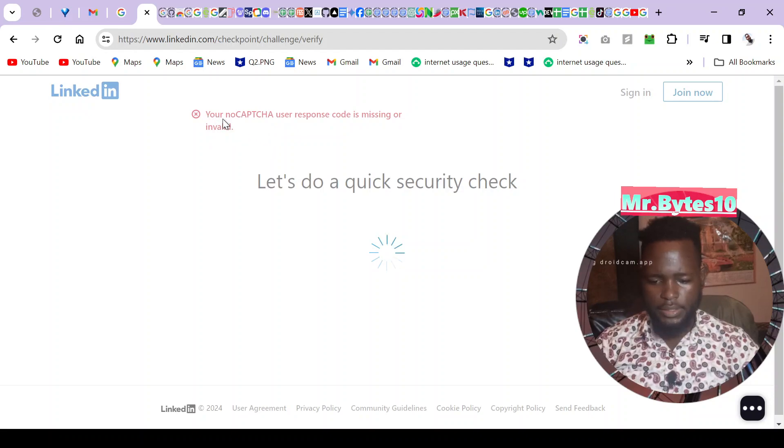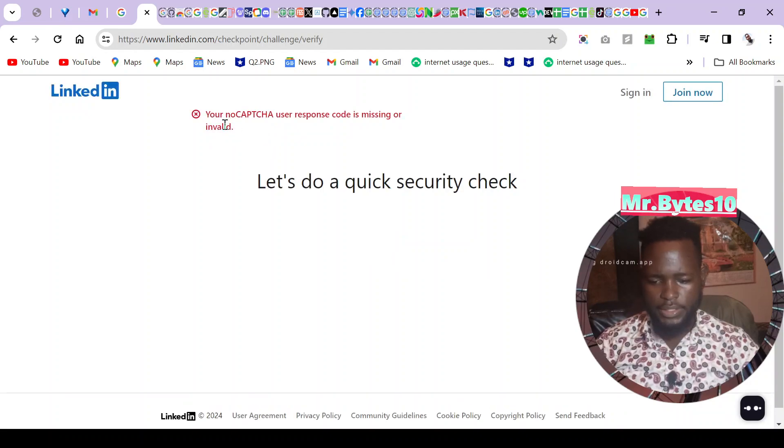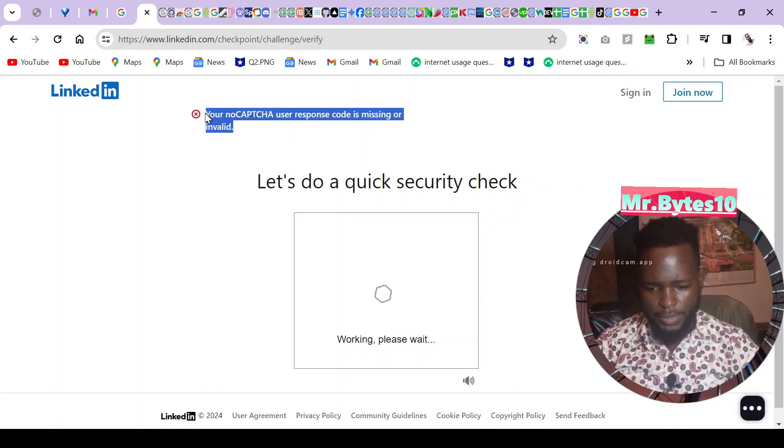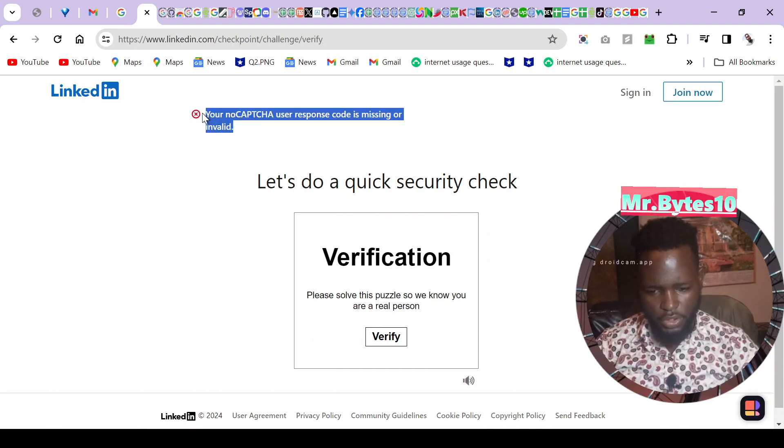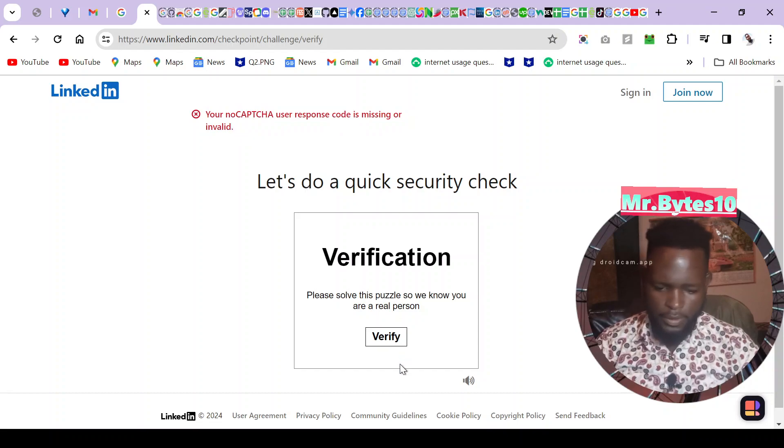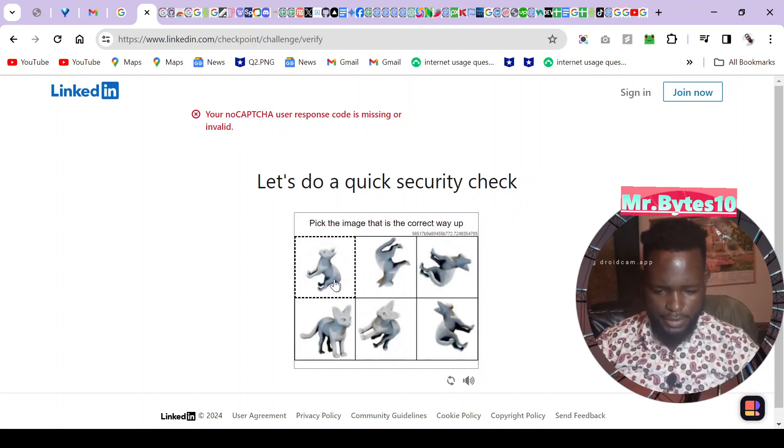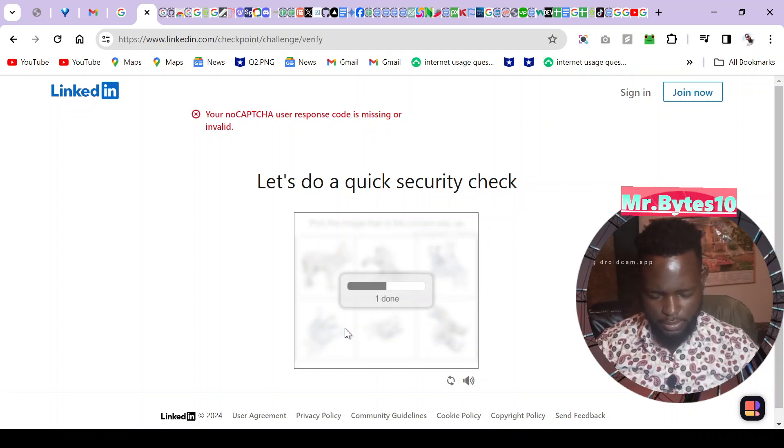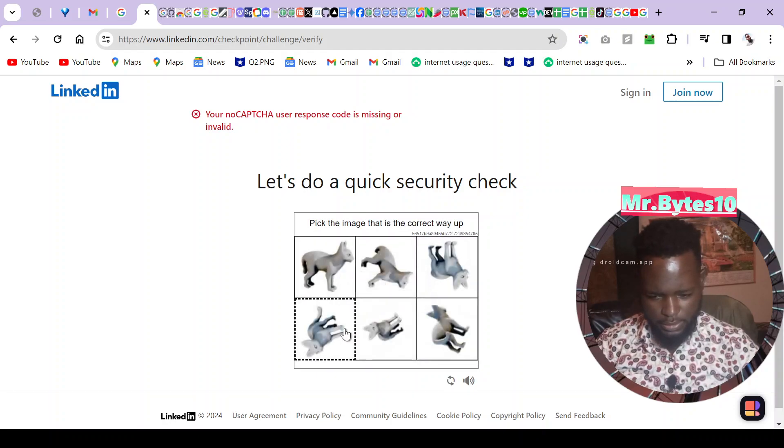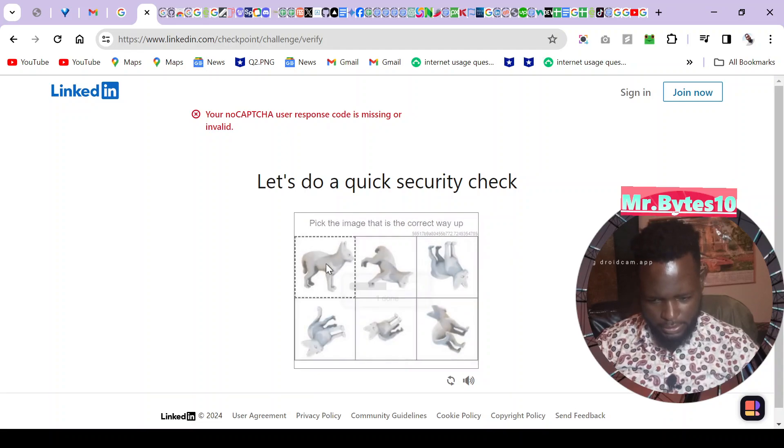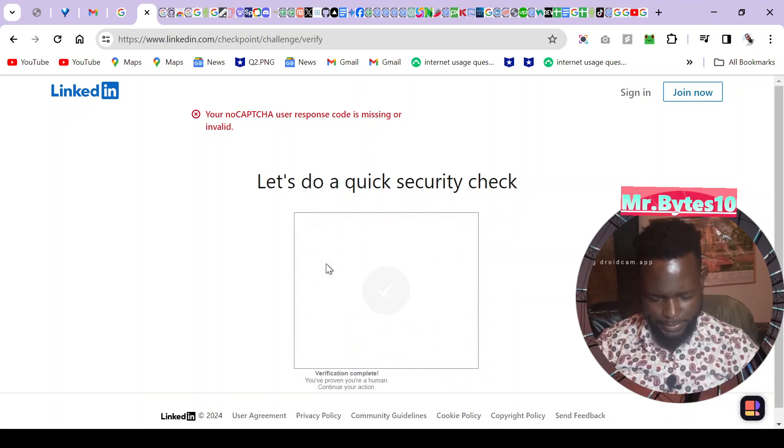It gives me this error that captcha user response code is missing or invalid. I can even try to verify again and see if I get it now. This one you can all see that this is way up. I have verified but still it's not logging in.